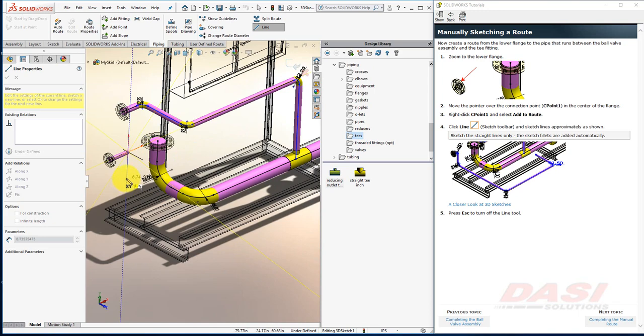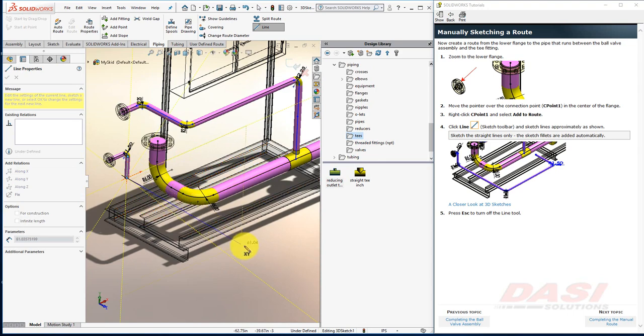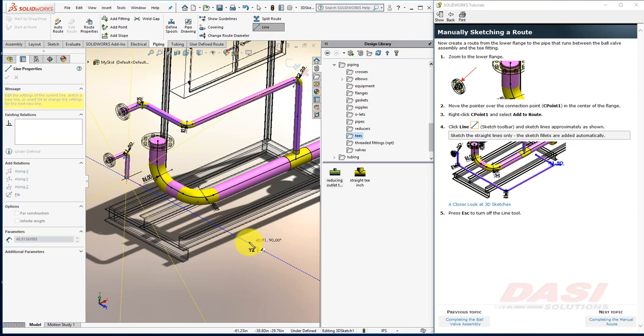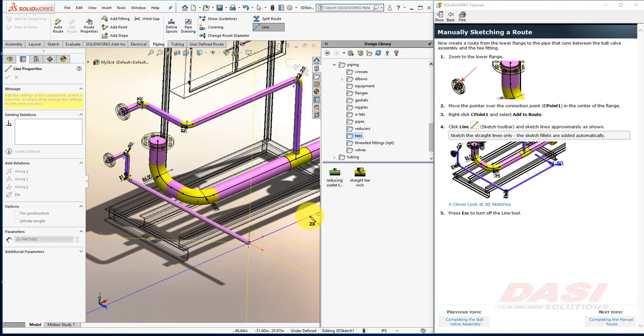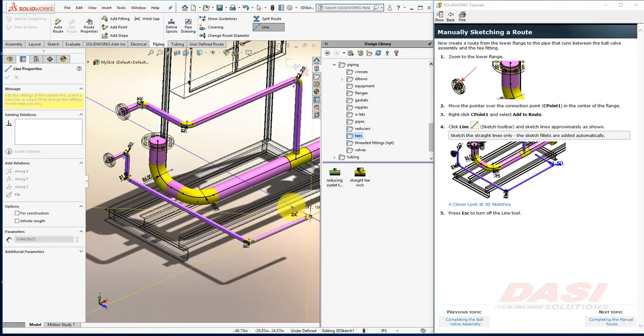This first line along Y. The next one, I'll need to hit Tab. Sketch it along Z. The next one, Tab. Sketch it along X. And finally, one more line along Z.